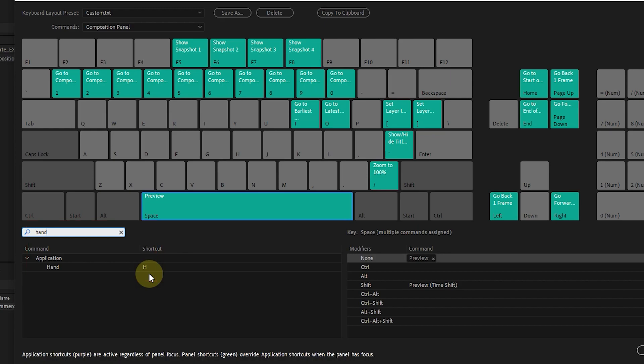Because there are so many shortcuts in After Effects, I have prepared some of the most commonly used shortcuts for you to remember.